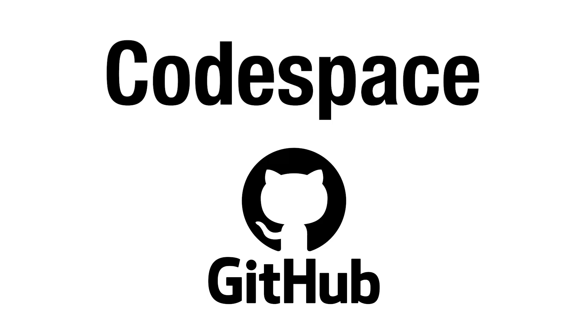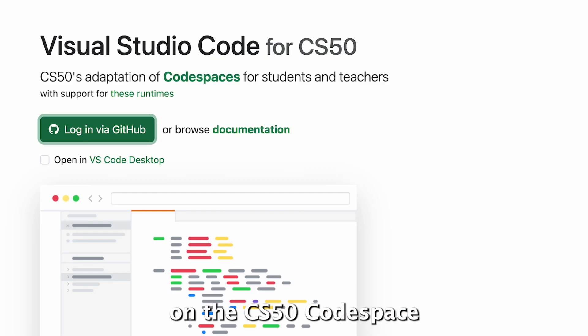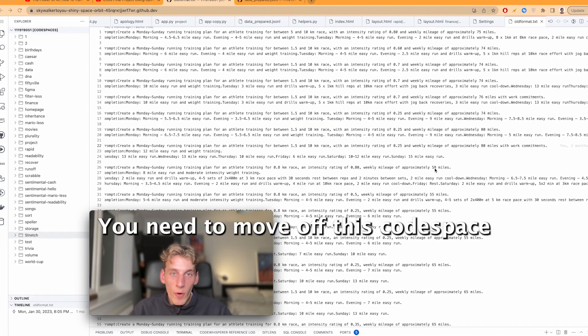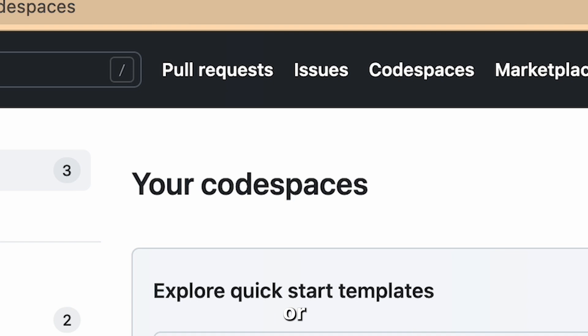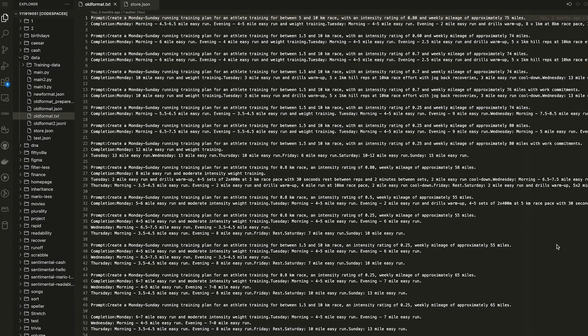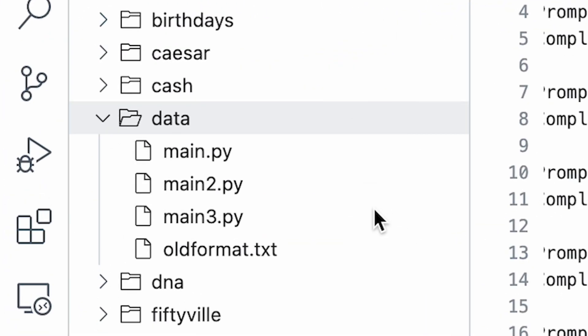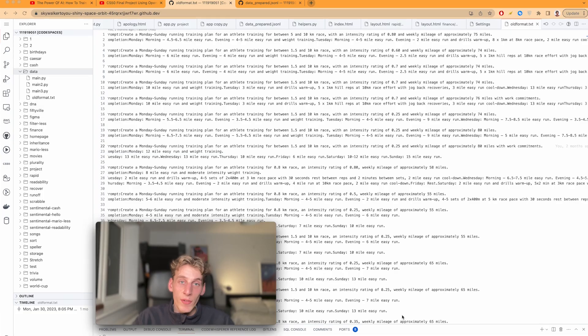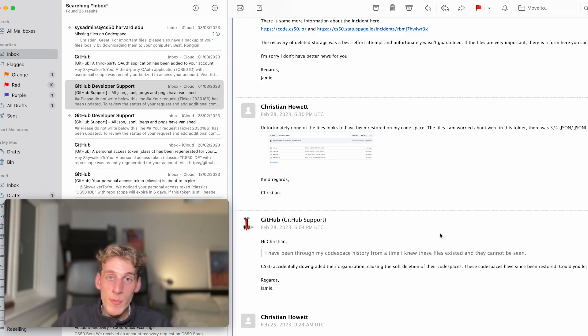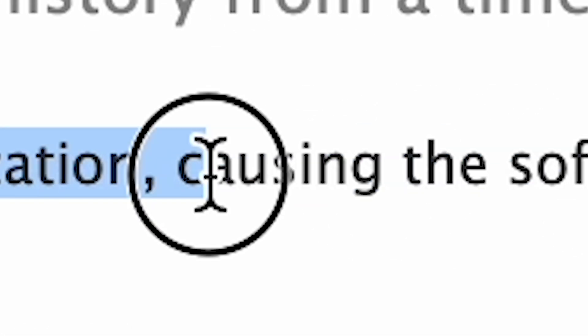As part of the CS50 course you'll have done all your development on the CS50 code space, but once you finish all your development work and once you move on to your own projects, you need to move off this code space and do all your development locally or on your own code space. In the CS50 course they do tell you not to use the CS50 code space after you finish the CS50 course. However it's so convenient, it's easy not to, and I was actually just doing all my coding on it after. And in this folder called data had all of my JSON files for fine-tuning AI models. So of course one day I came to use those files and they'd all been deleted. They jumped straight into GitHub support and this is what they told me: said CS50 accidentally downgraded their organization causing soft deletion of their code spaces.